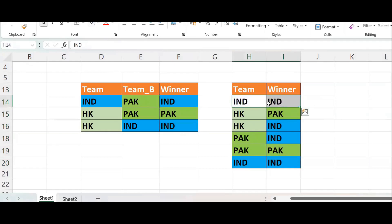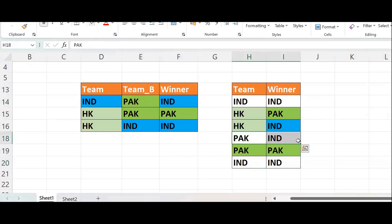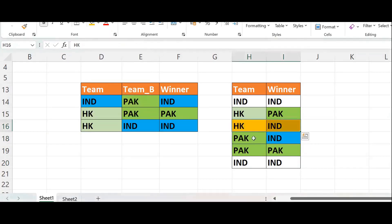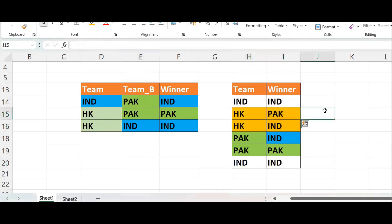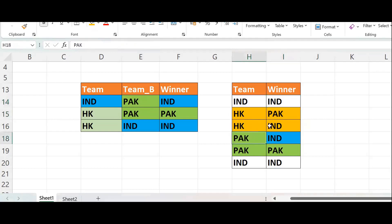When both are same — India played and India won — that counts. But Pakistan played and India won — Pakistan loses. Hong Kong played but India won, and Hong Kong played but Pakistan won. When both team and winner are the same, count as 1 (winning). When both are different, it is a loss.